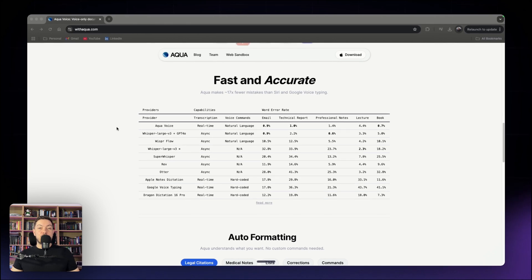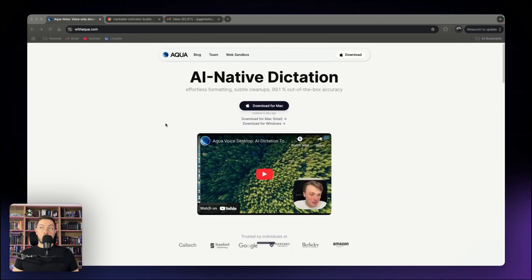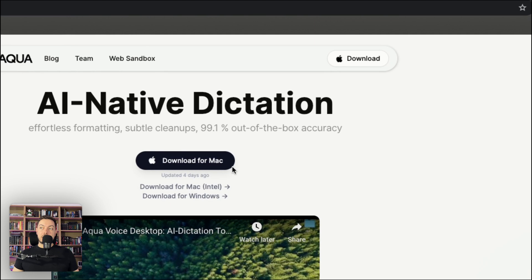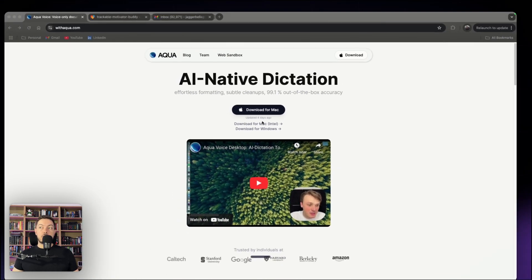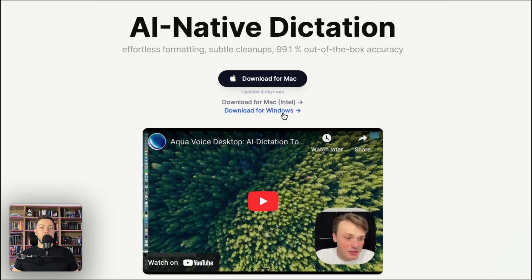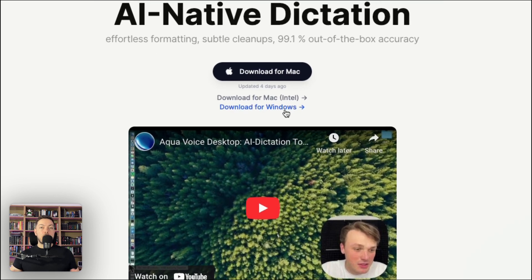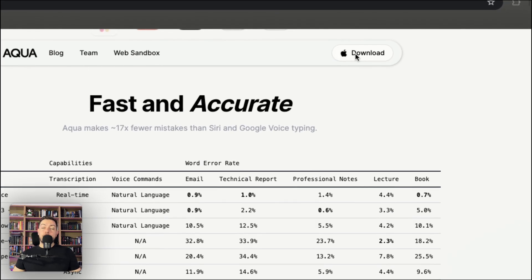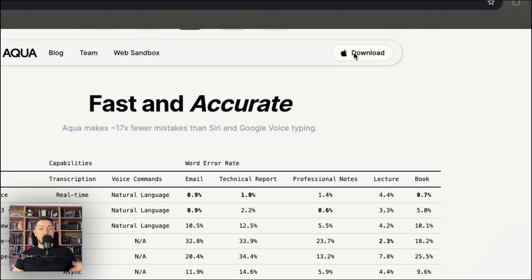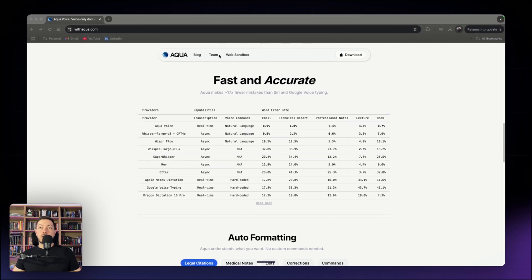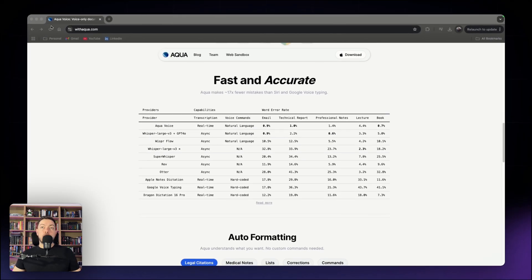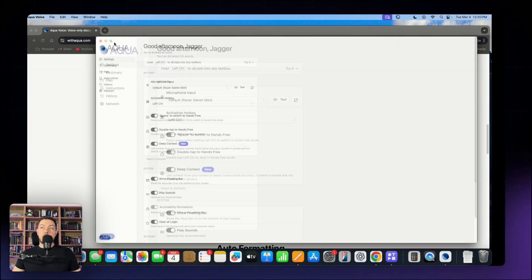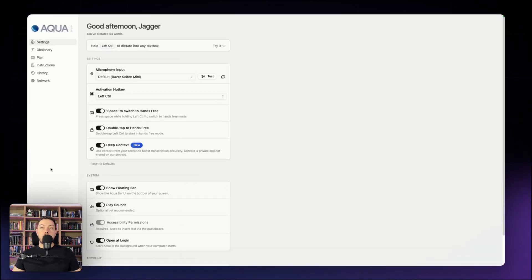So AquaVoice, how do you download it? There is a download button right here. It says download for Mac because I'm on Mac, but it is available on Windows. So Mac or Windows, you're covered. You'll come to the download button, download it, you'll install it and you'll set it up. Once you've set up, you'll have it on your computer and you'll just navigate to the desktop app as such.